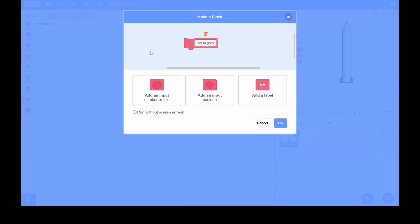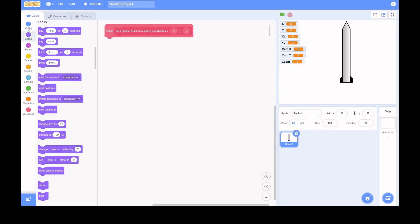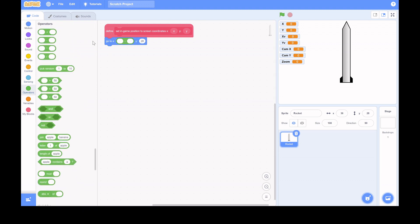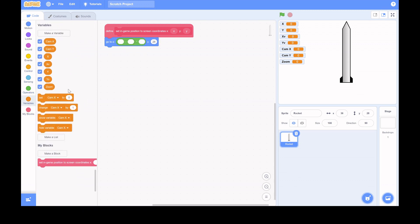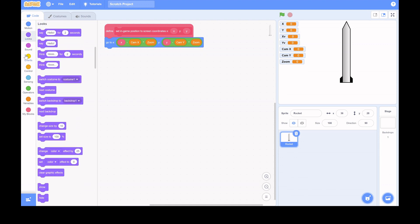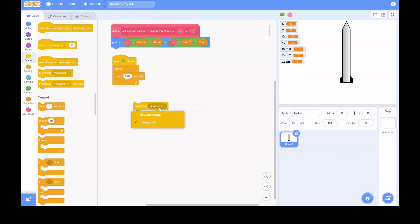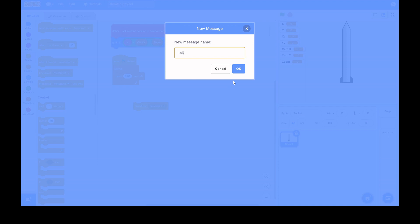Next, you want to add a bunch of variables. After that, you want to make a custom 'My Block.' What this block does is convert in-game coordinates to screen coordinates, because depending on your zoom and camera position you can have different positions. Without this you'd be limited to about 240 by 180, but with it you can go really far.